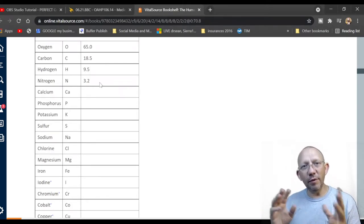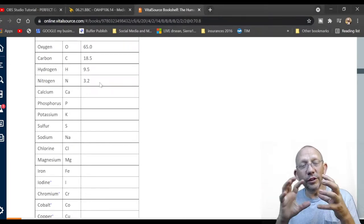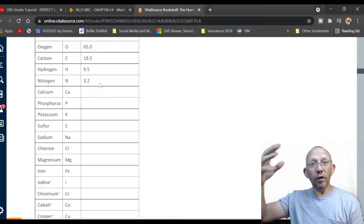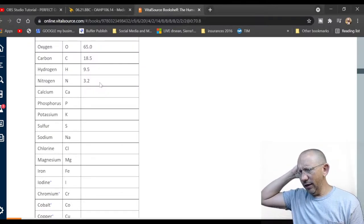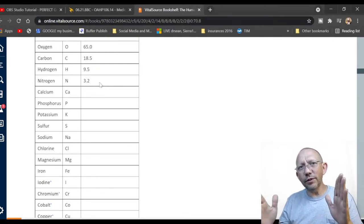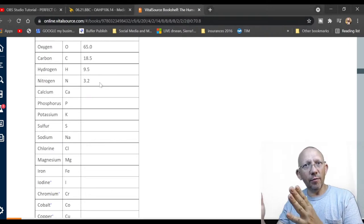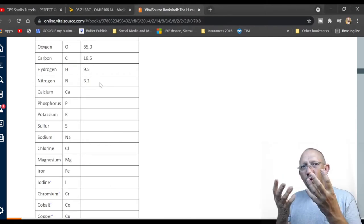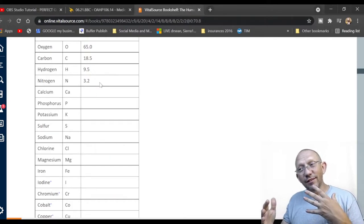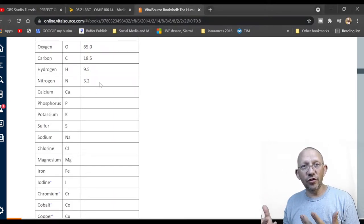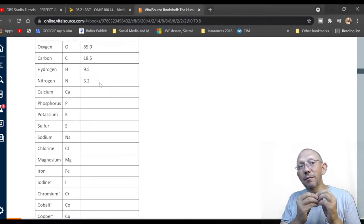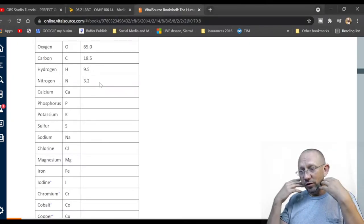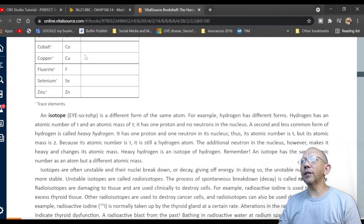Nitrogen makes up about 70% of the air we breathe; only about 20% is oxygen, and the rest is carbon dioxide and other gases. When you scuba dive, you breathe in nitrogen, but it doesn't get used in cells like oxygen does — it just moves around. However, if you come up from depth too fast, nitrogen can form bubbles in your system, which can cause an aneurysm. That's essentially decompression sickness.